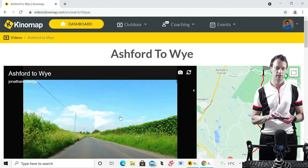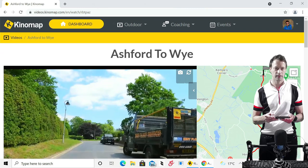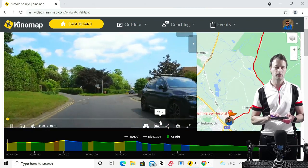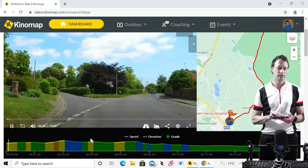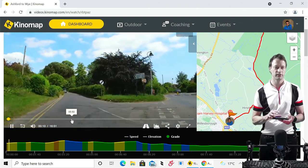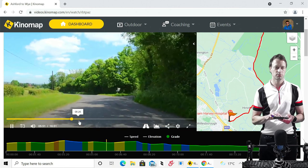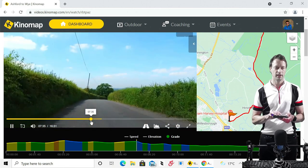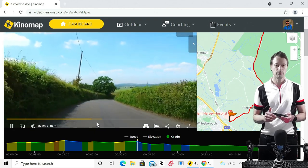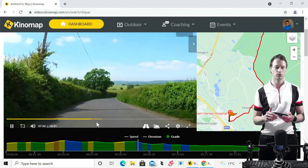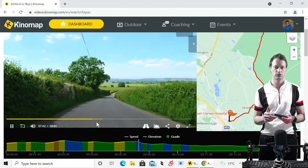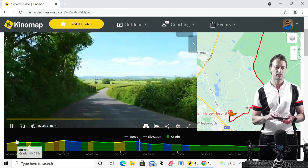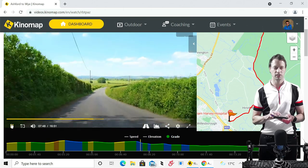So here we are. You can see the gradient at the bottom, you can see a nice smooth video and you can just preview it and see the kind of terrain you'll be going over. This is just from Ashford in Kent to Wye in the Area of Natural Beauty. You can see the map there and you can see the scenery — that's what you're going to get, a nice smooth video.